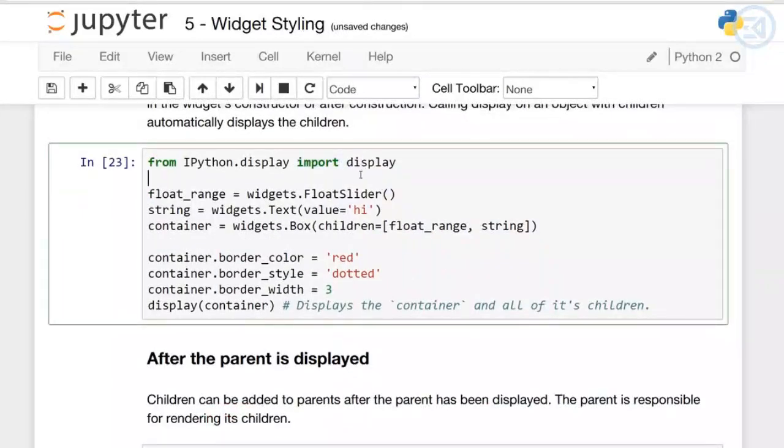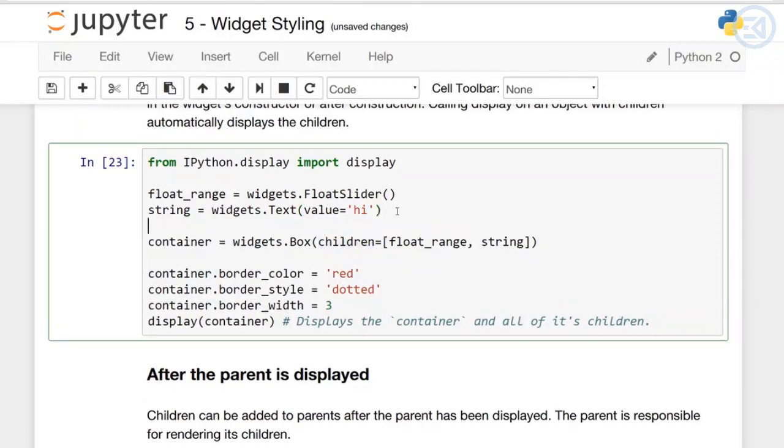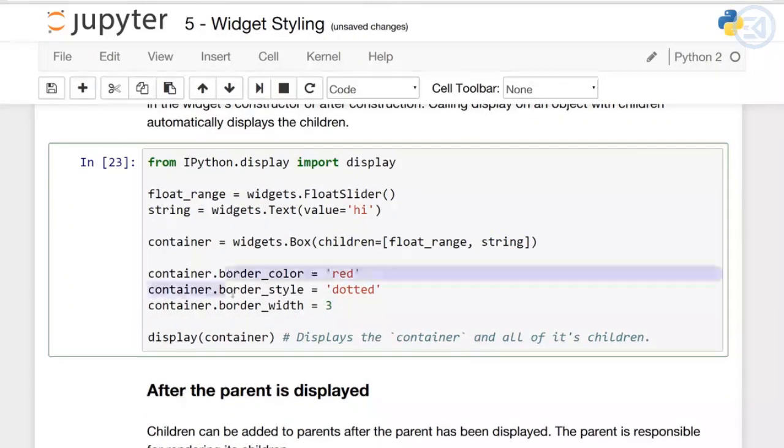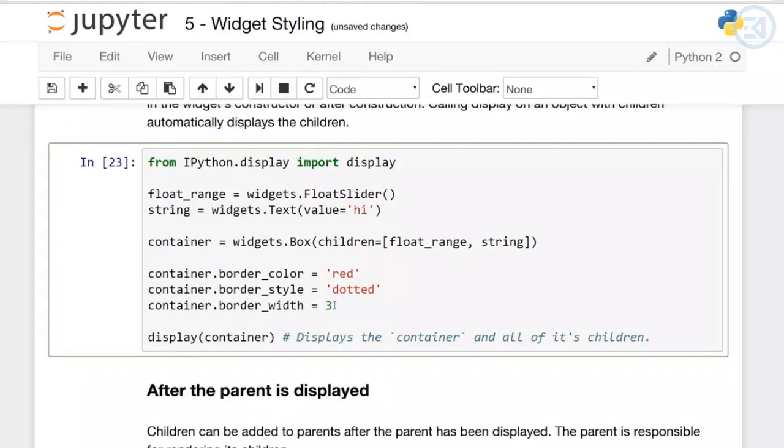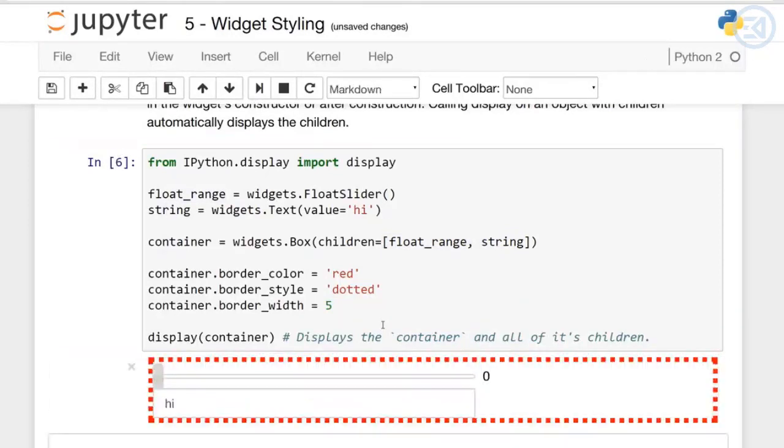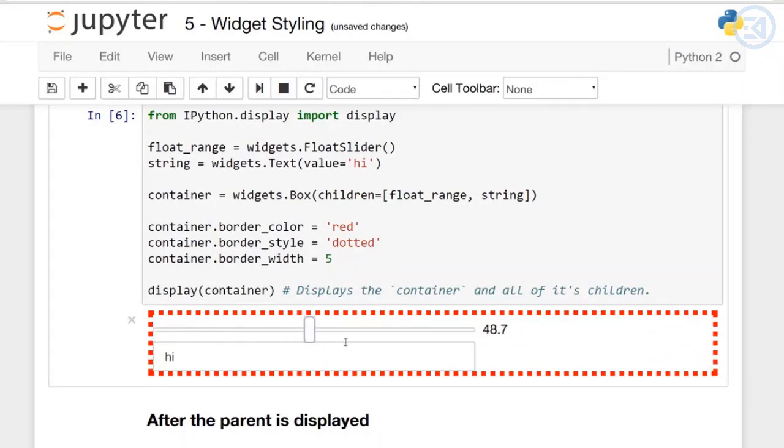I've imported display and created a float slider and a text box. Then I set a variable called container to widgets.Box and set a parameter called children equal to these two widgets. Note how I'm passing in the list of widgets to this children parameter. Then I'm setting the container's border color, style, and width - red, dotted, width 3. Let's change that to 5. When I display this container, the container contains both children - the float range and the string. The container itself is this border, and it contains the slider and text box.